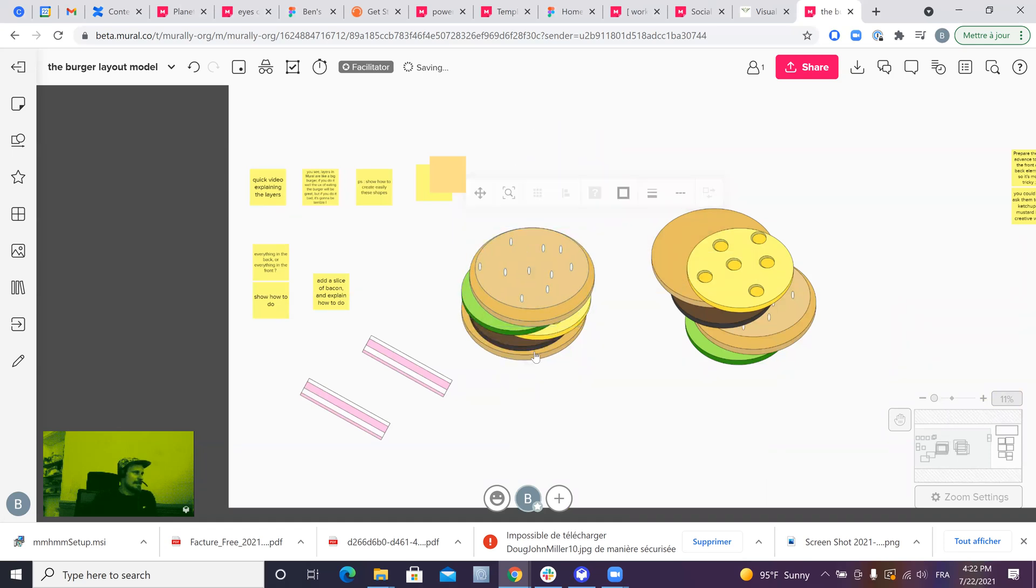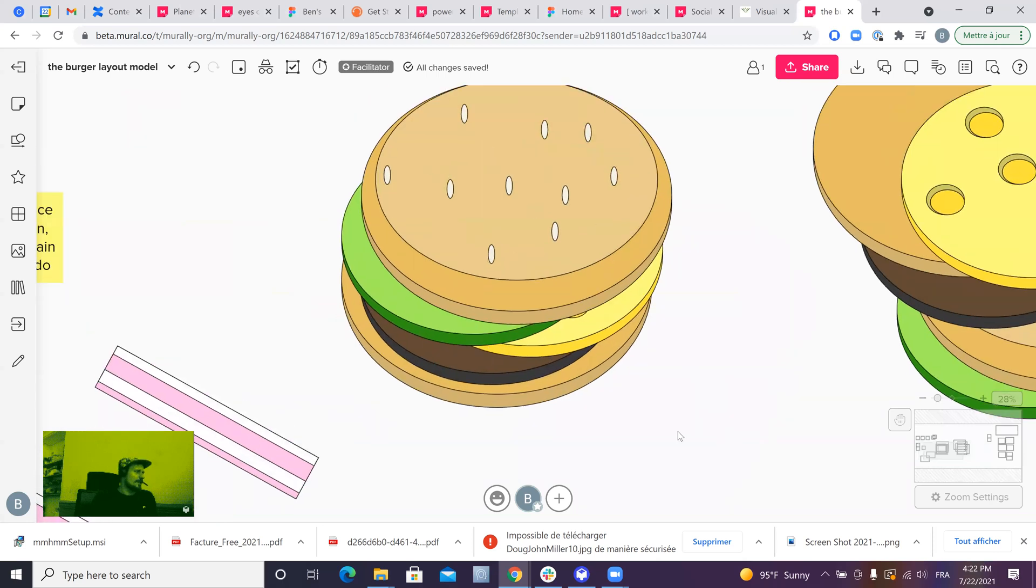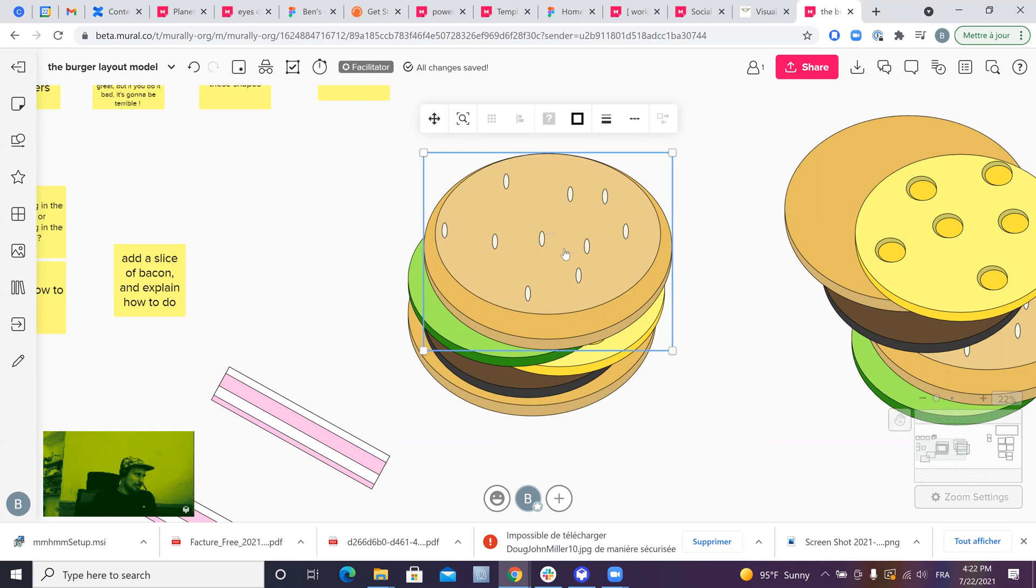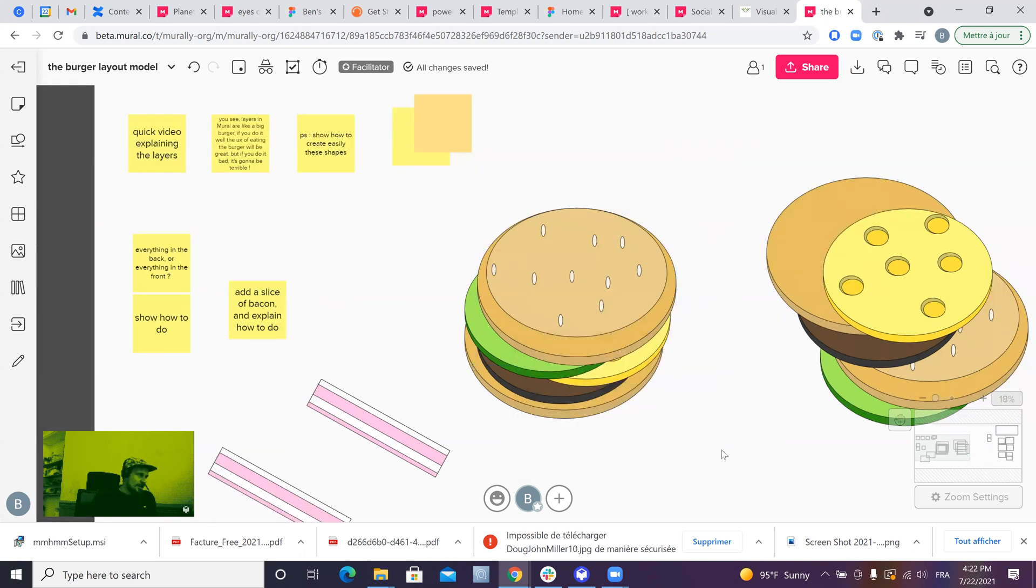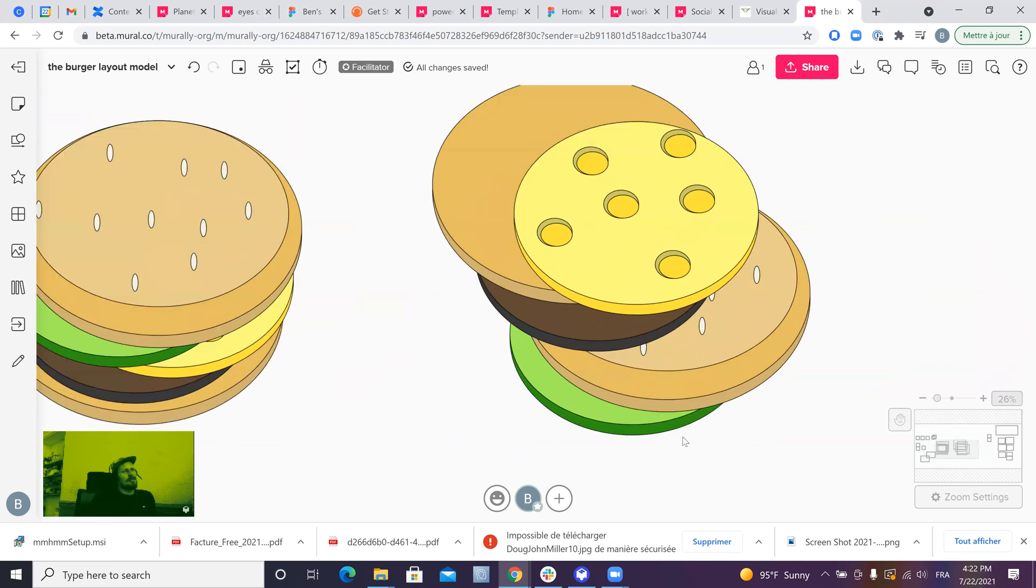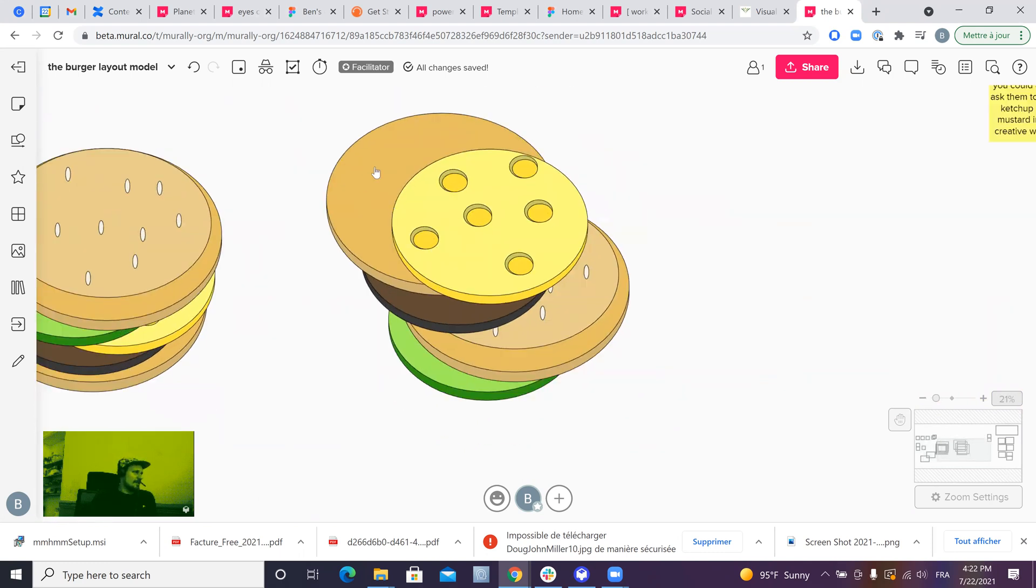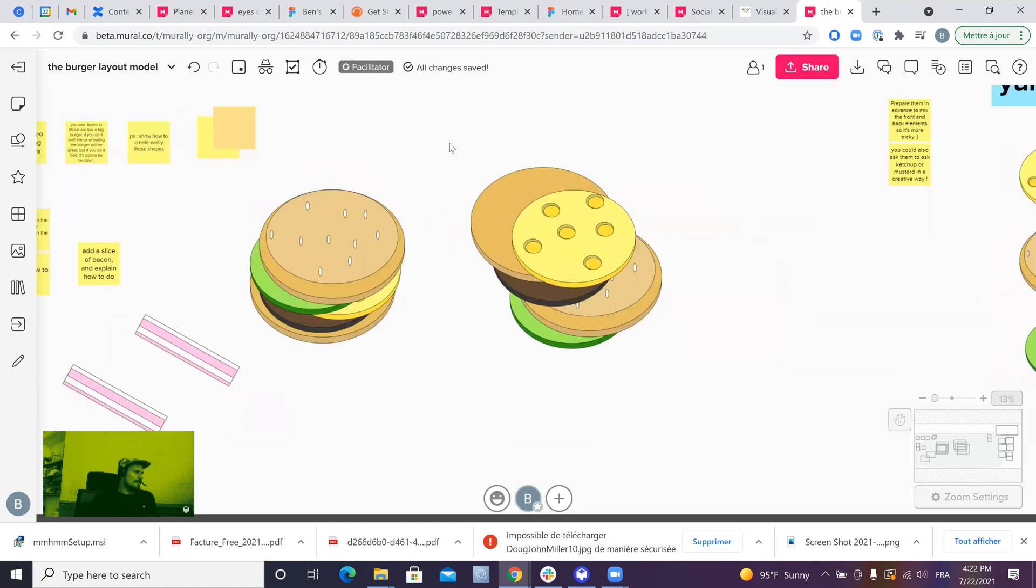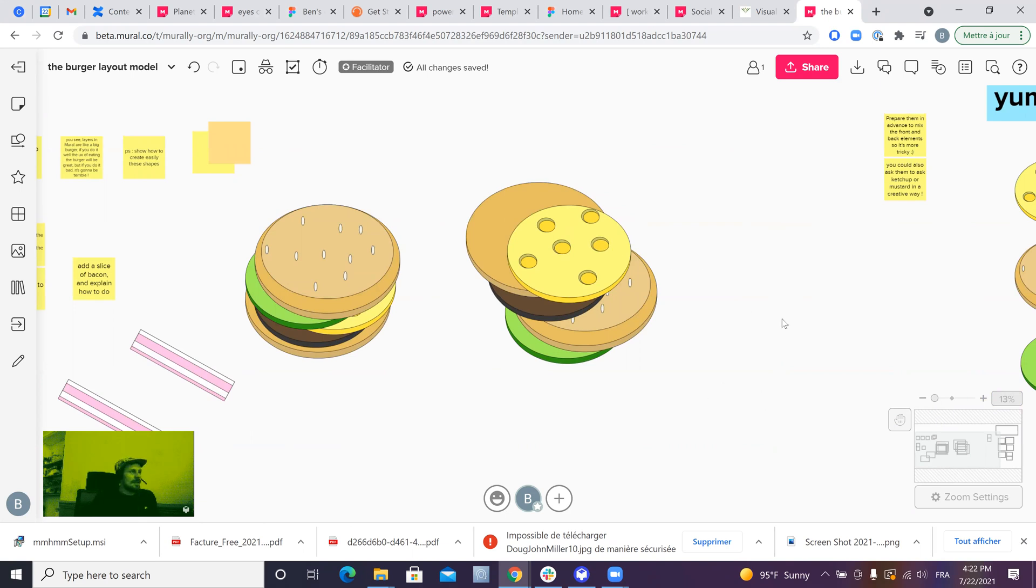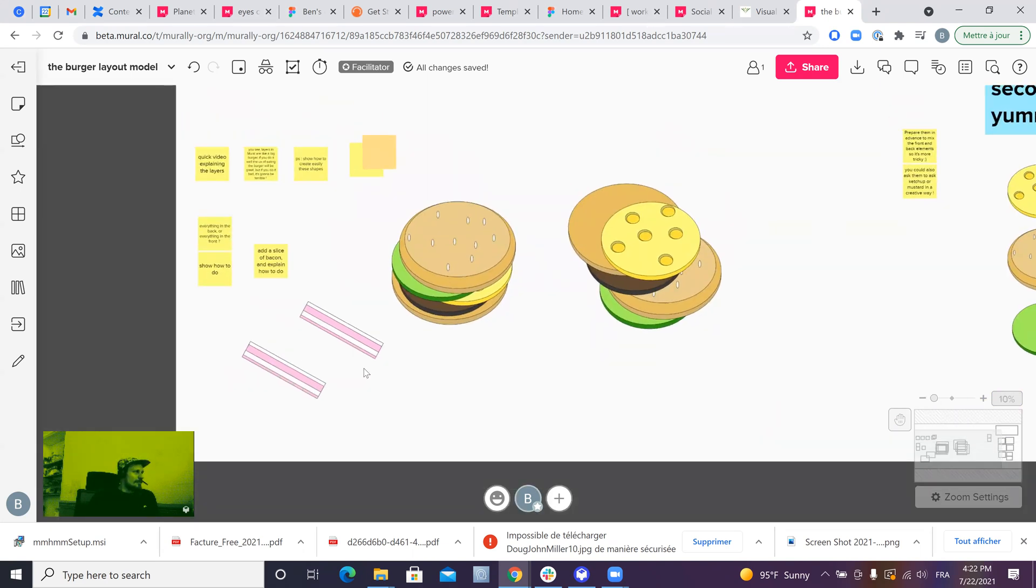So you see that nice burger. If I zoom in, there's the bottom of the bread, the beef, cheese, salad, and the top of the bread, which is a normal burger. If you check now on the right, it gets more difficult. You would not eat this. The UX of this burger is not good. And it's the same for MURAL. If you mess up the front back layer things, the MURAL is going to be a mess.